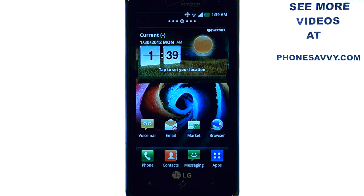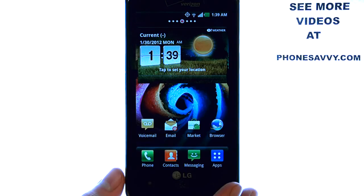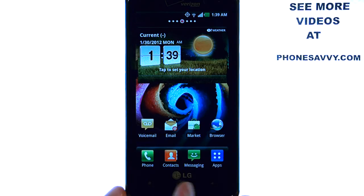Welcome to PhoneSavvy.com smartphone training videos. To see more training videos on the LG Spectrum, visit PhoneSavvy.com. To enable or turn on swipe text messaging on the LG Spectrum,